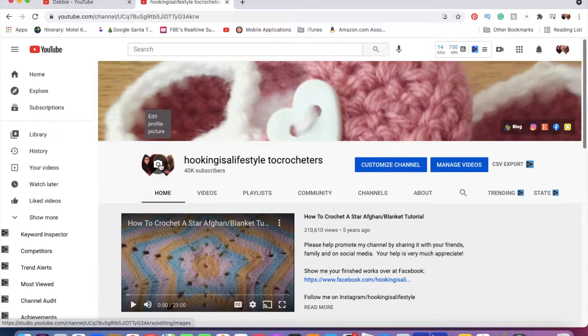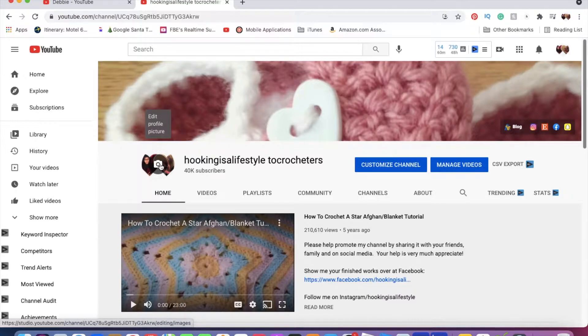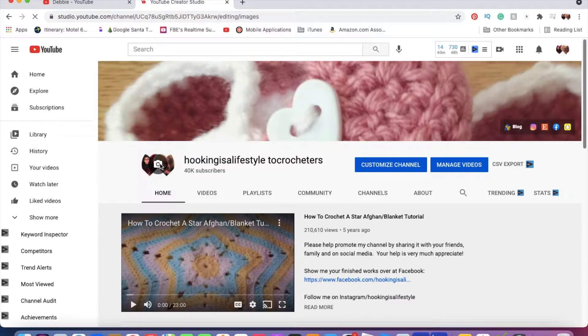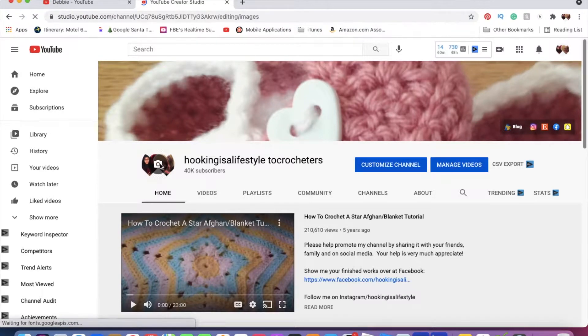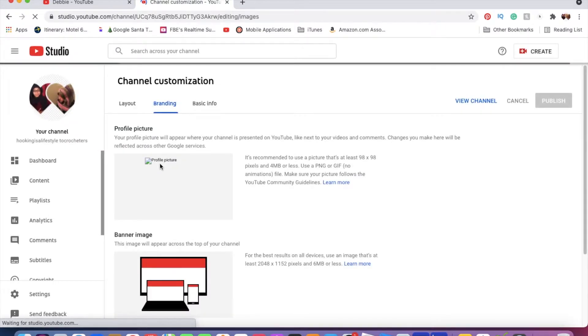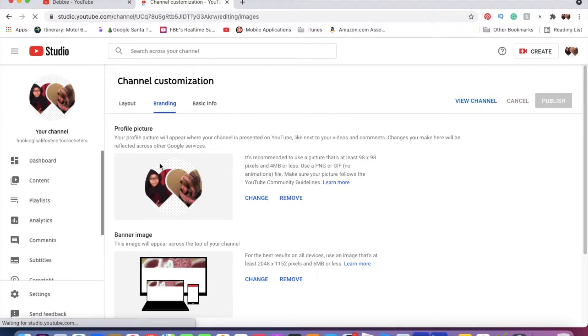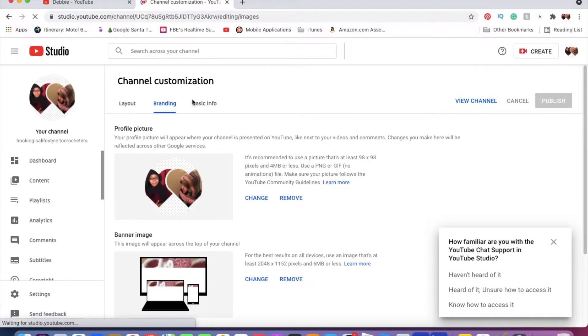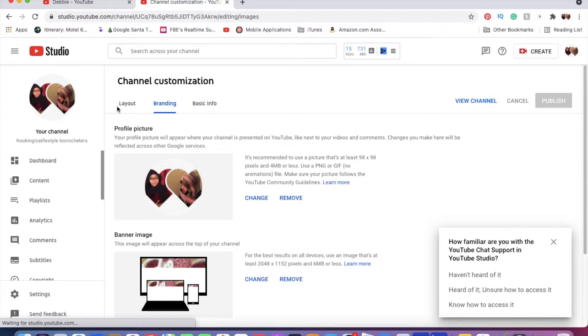That's the easiest way to get to the name change. So you go there, and then you're going to go over to where it says 'Basic Info'—right here where it says Layout, Branding, and then Basic Info. You want to click on Basic Info.